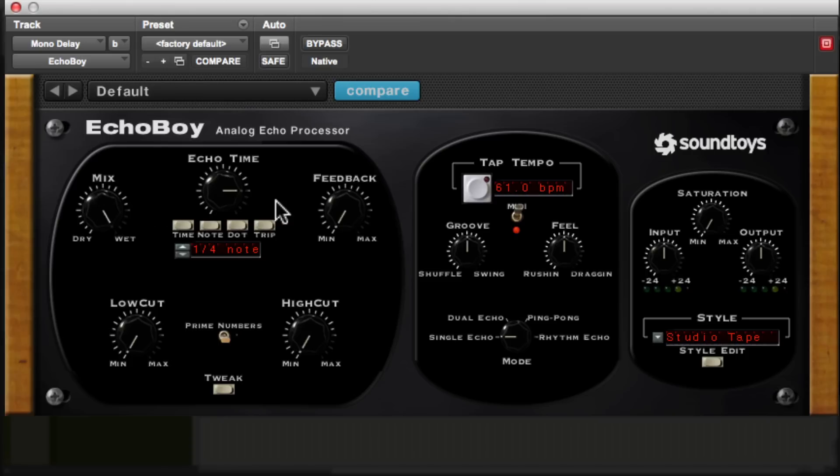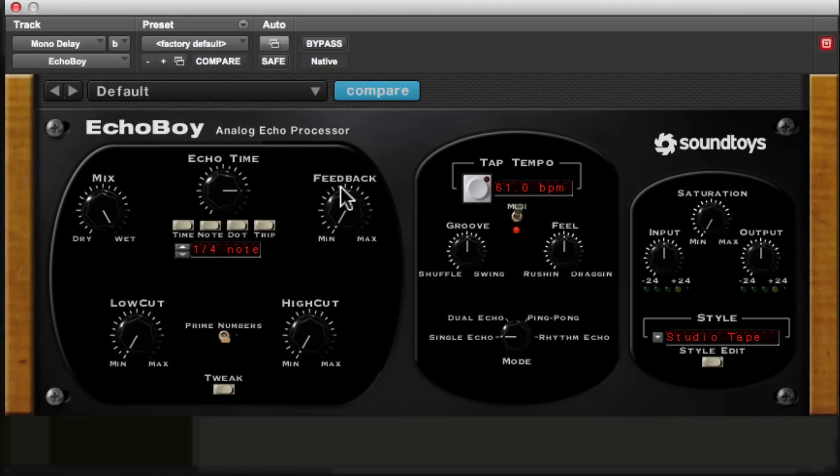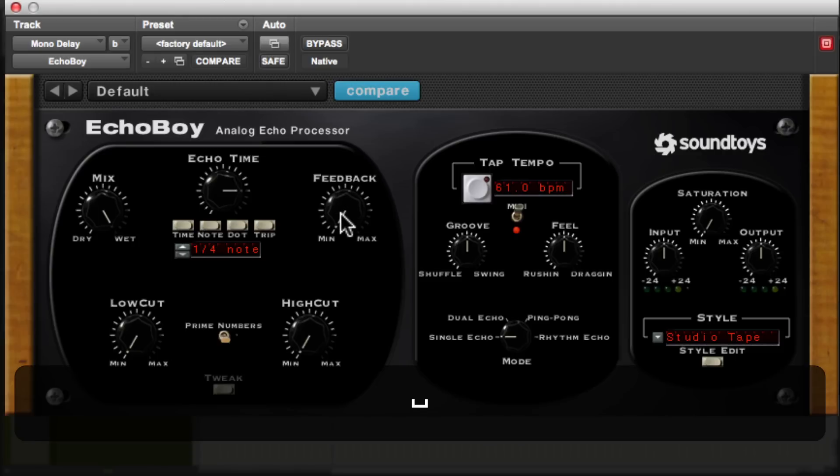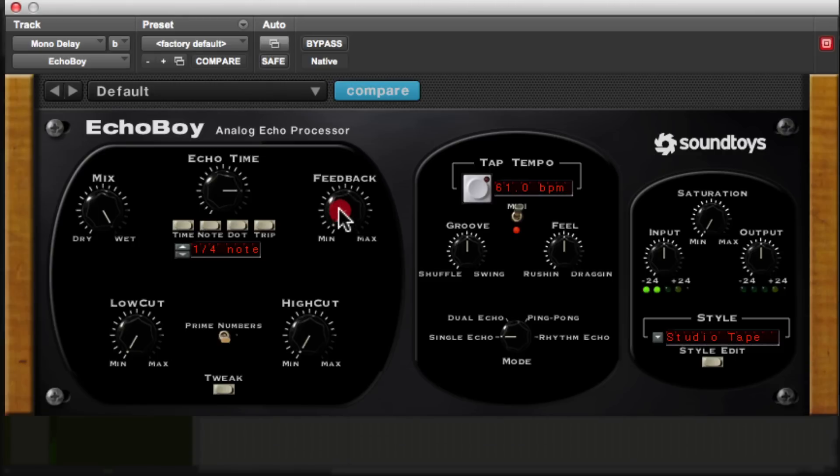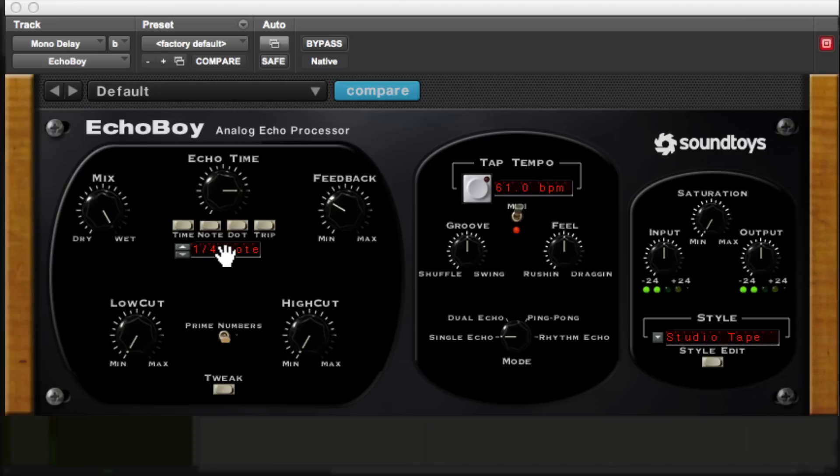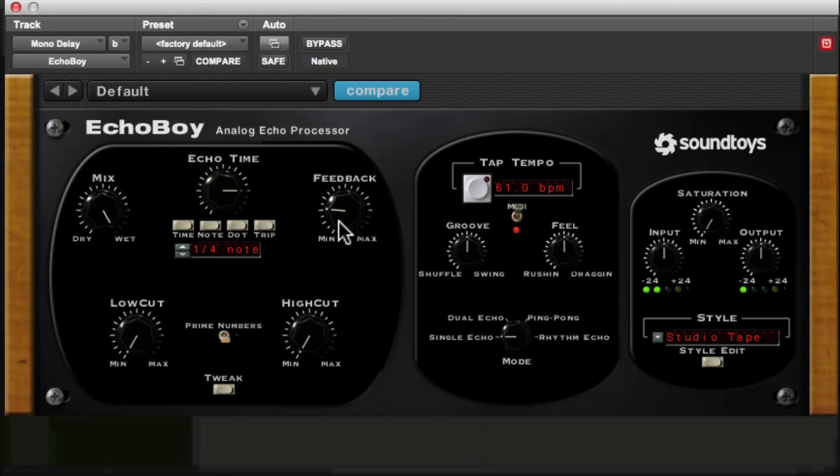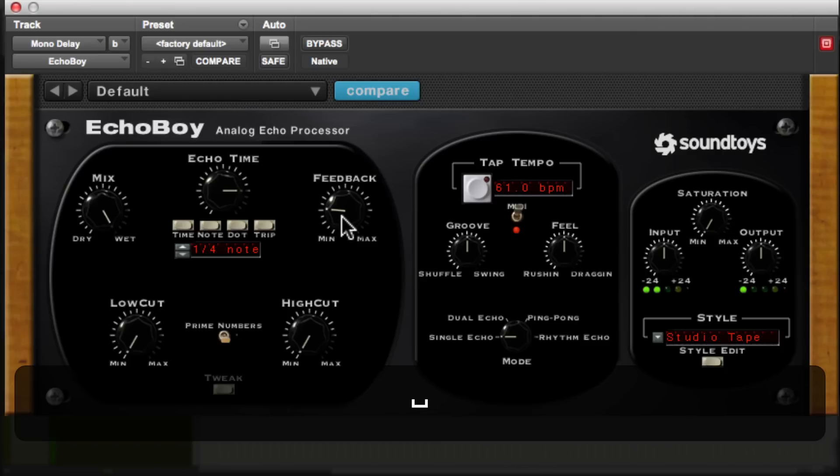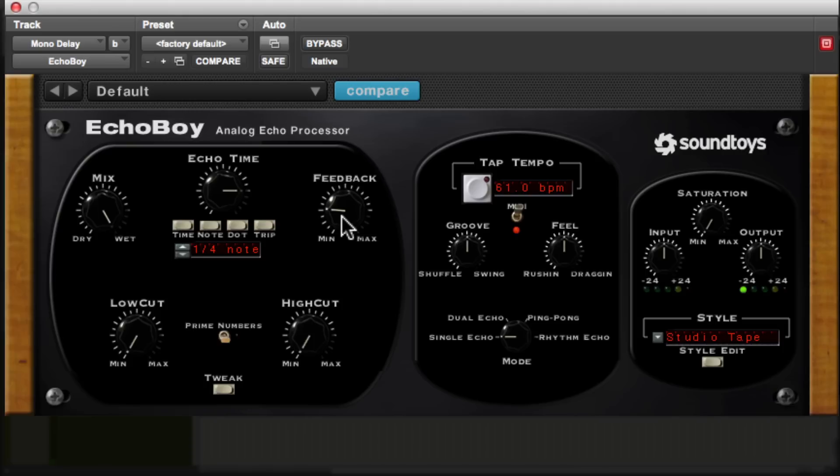Now the next thing we're going to do is adjust our feedback. Now our feedback is how many times our delay is going to repeat. So typically you'll want to hit play and then increase the feedback to your preference. All right, great. I like the feedback about there. So I just have it like a quarter of the way there.